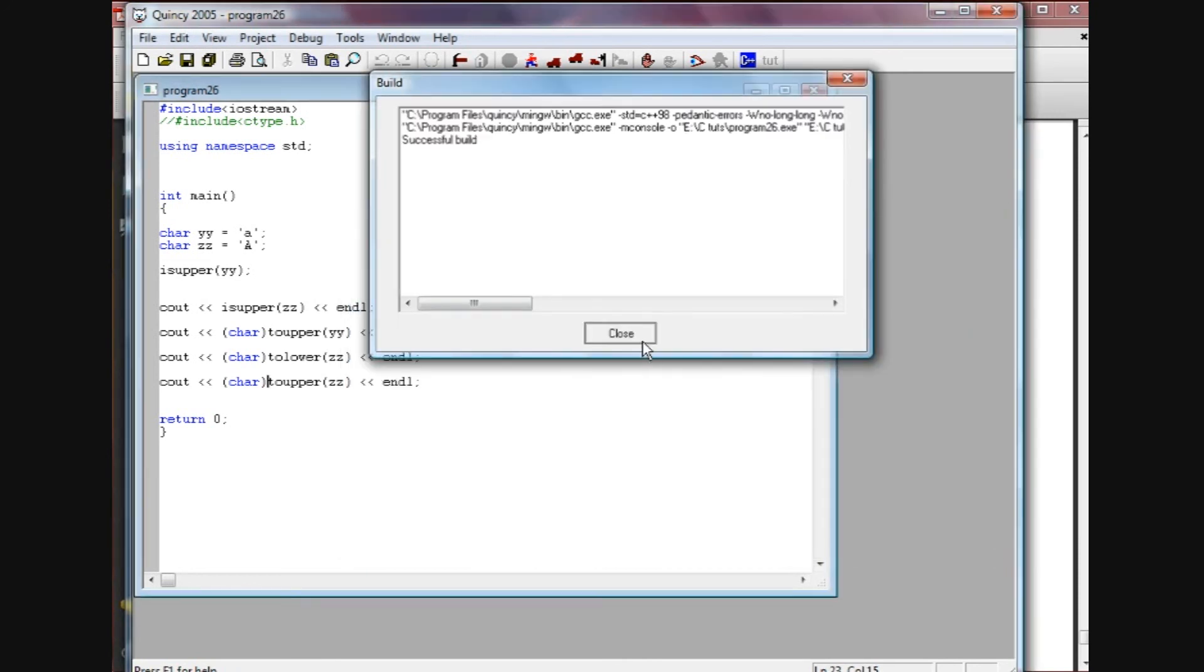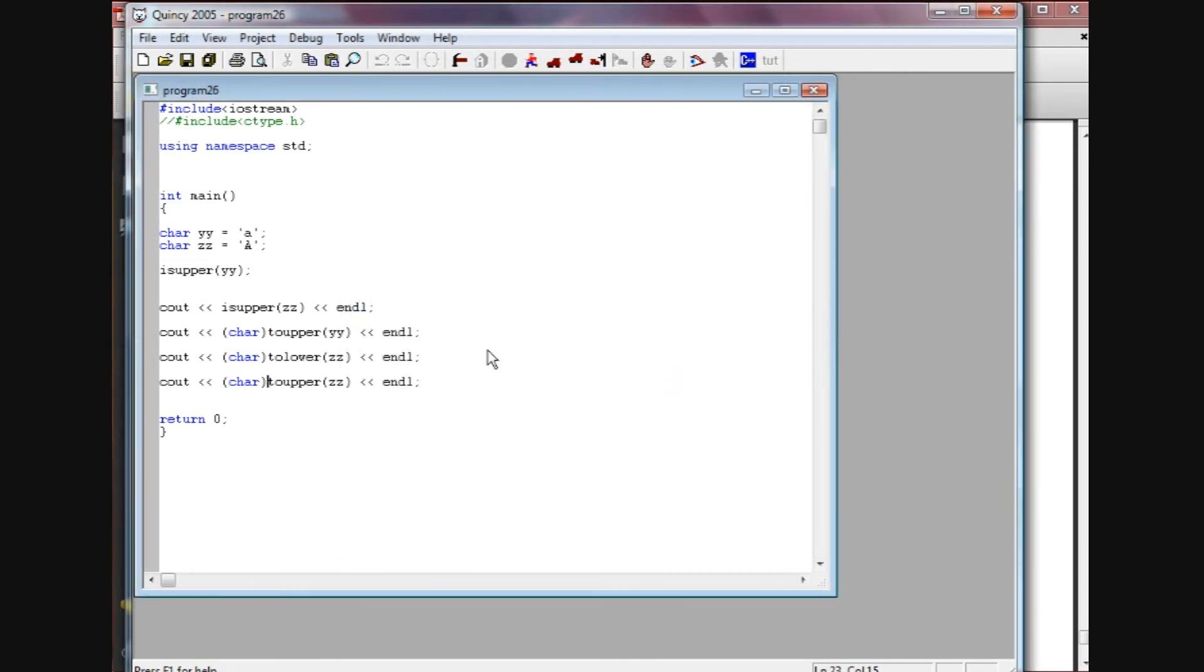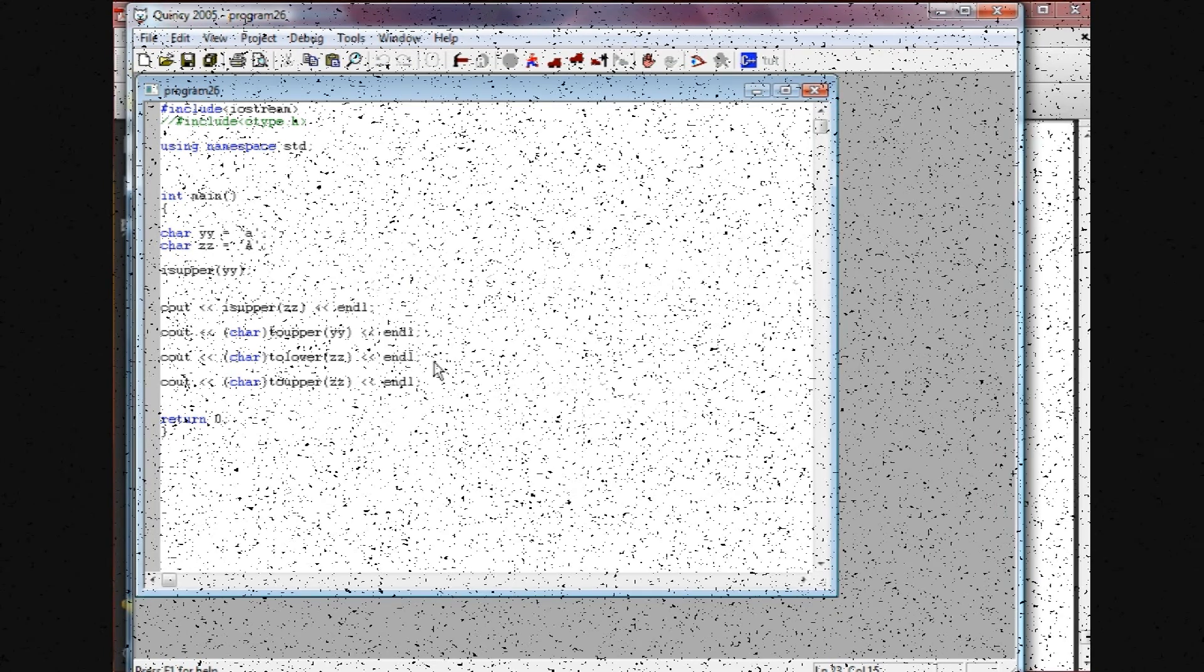So that's pretty much it as far as the character functions. Again, if you want to see a listing of them, best thing to do is to do a Google search. You should be able to find it that way.